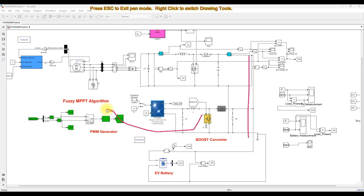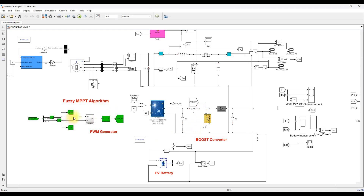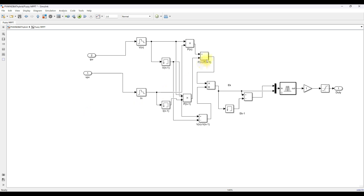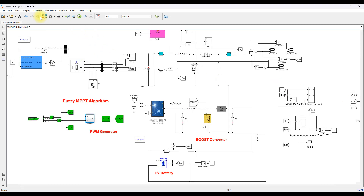This boost converter for the PV is going to be controlled via FSI MPPT. It receives three inputs — PV voltage and current — and based upon PV voltage and current, you calculate change in power and change in voltage. The ratio of change in power to change in voltage is considered as one input, and the rate of change of dP/dV is considered as another input. The output will be the duty cycle, which is processed via the PWM generator to generate the pulse for this boost converter in order to extract maximum power from the PV panel.